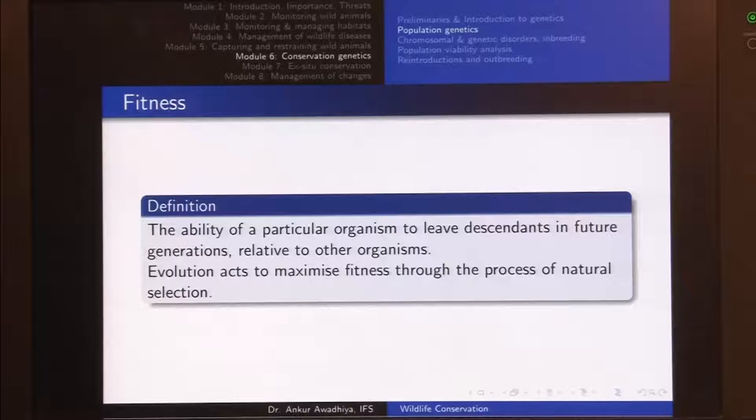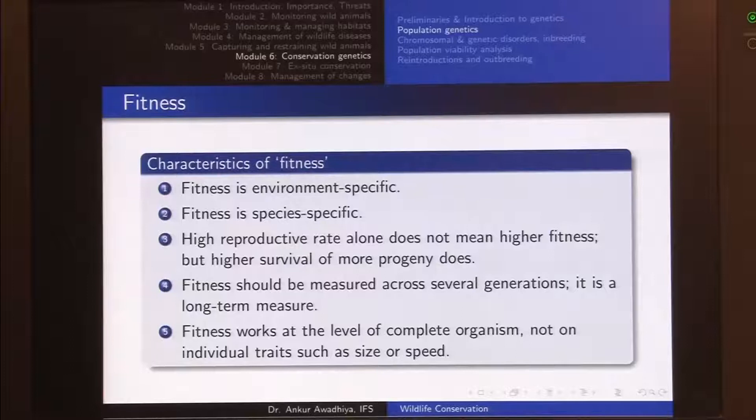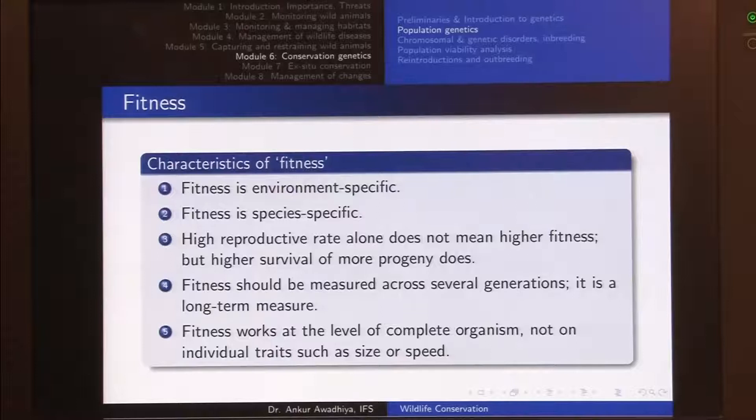Relative to other organisms — those in lighter color — the darker individuals had an advantage during and after the industrial revolution, while before the industrial revolution and after the environmental acts, the lighter-colored individuals had more advantage. Evolution acts to maximize fitness through the process of natural selection. If this fitness continued for a longer period of time, it would have been selected through natural selection in the process of evolution.